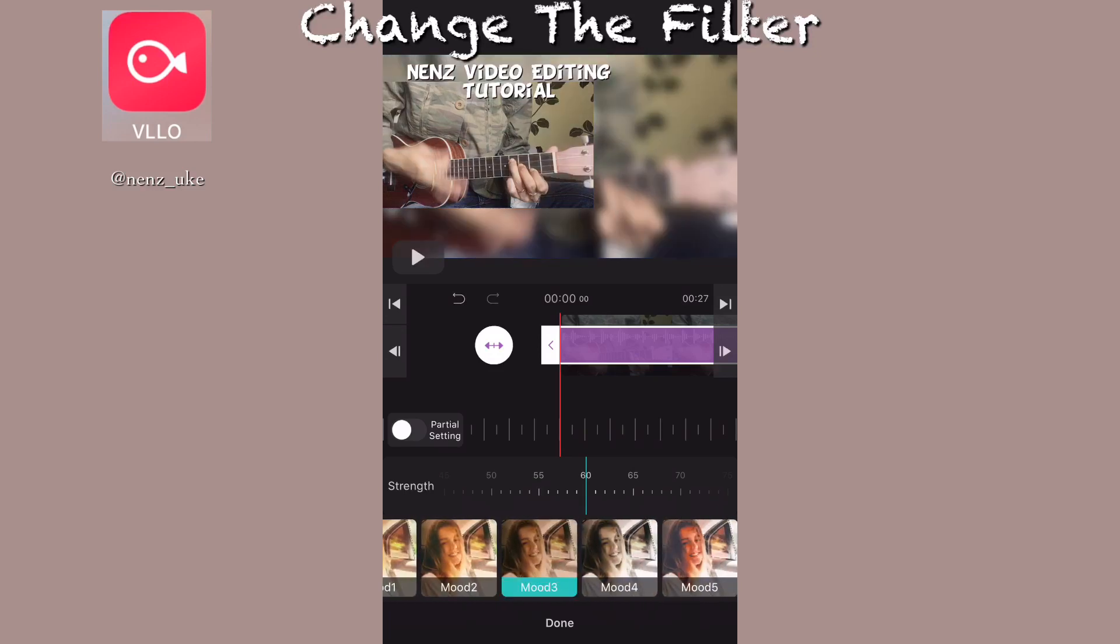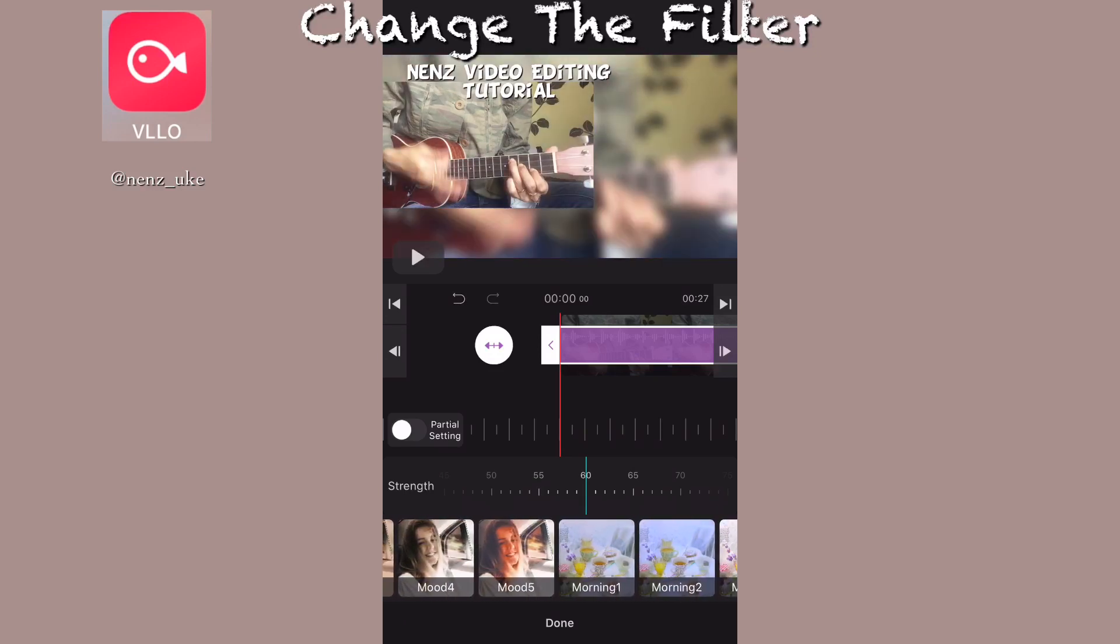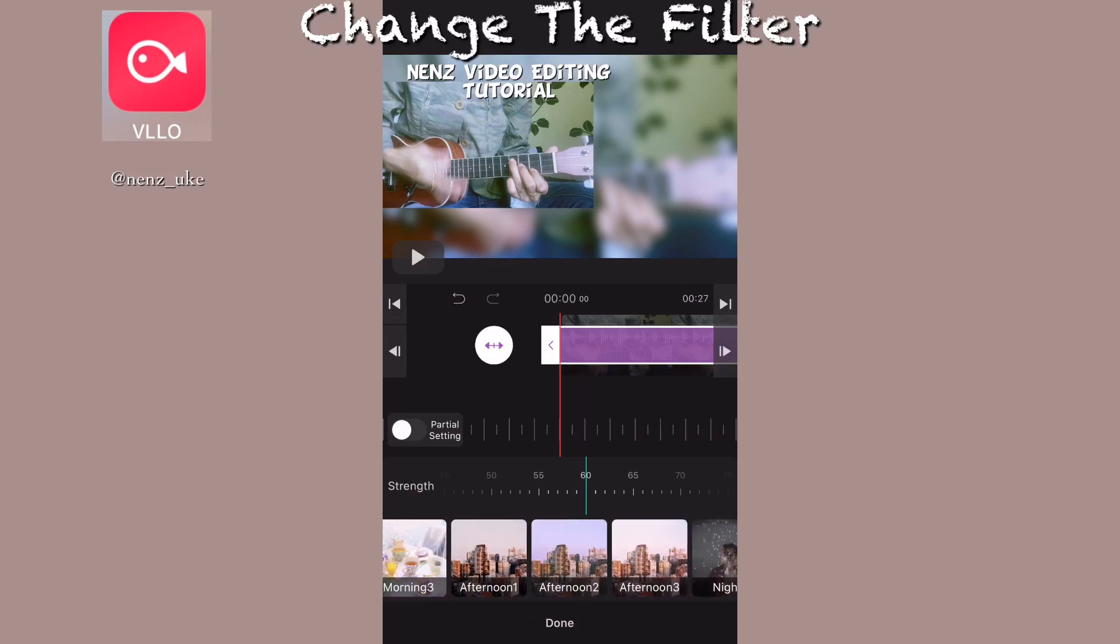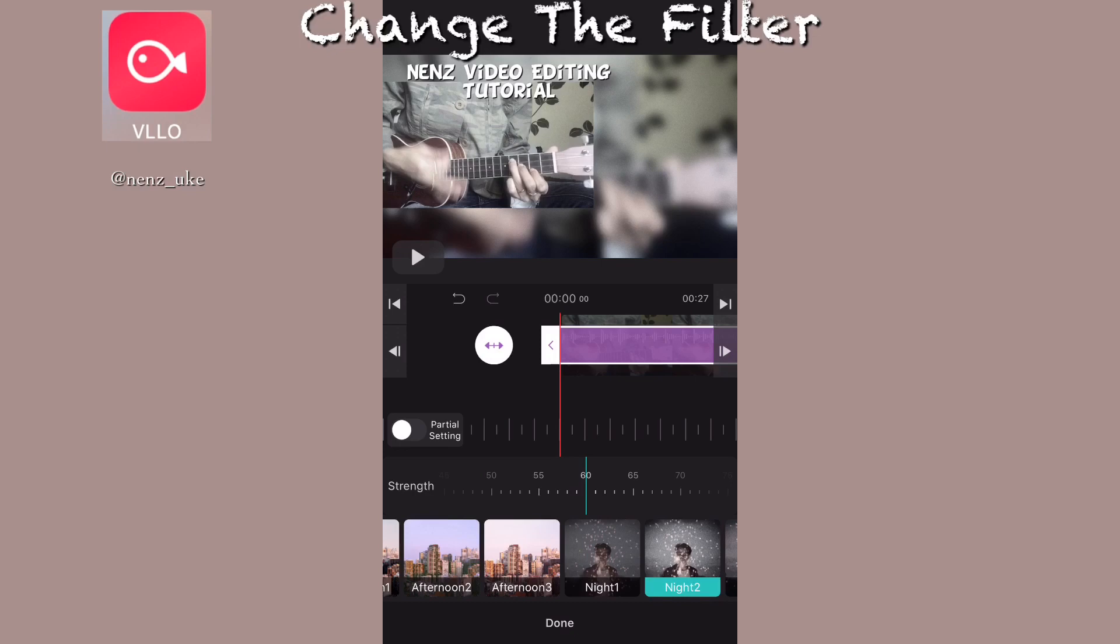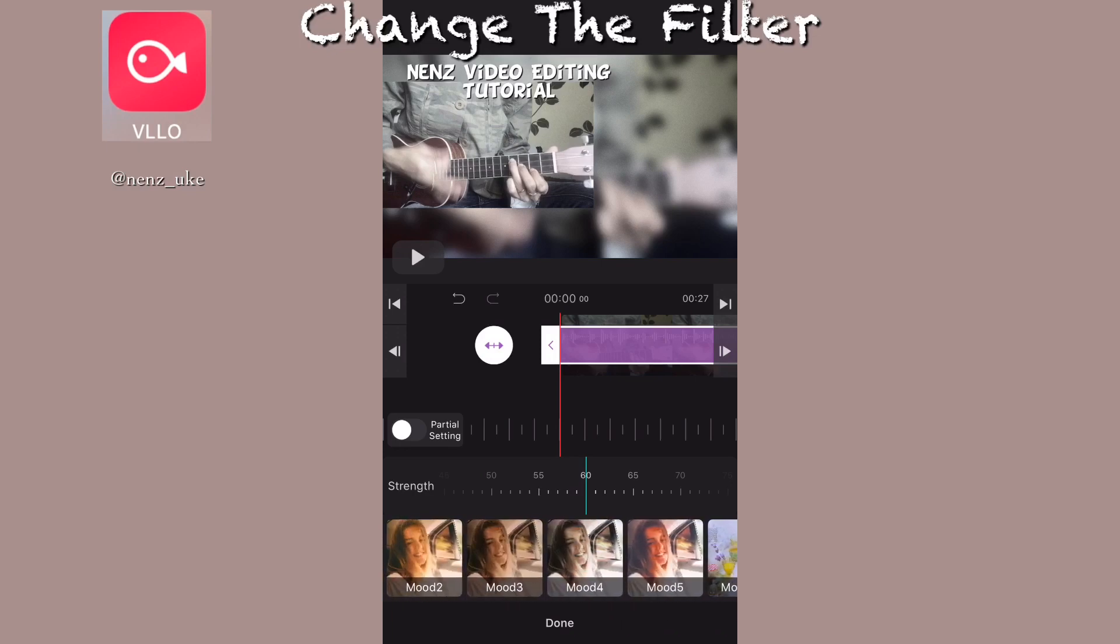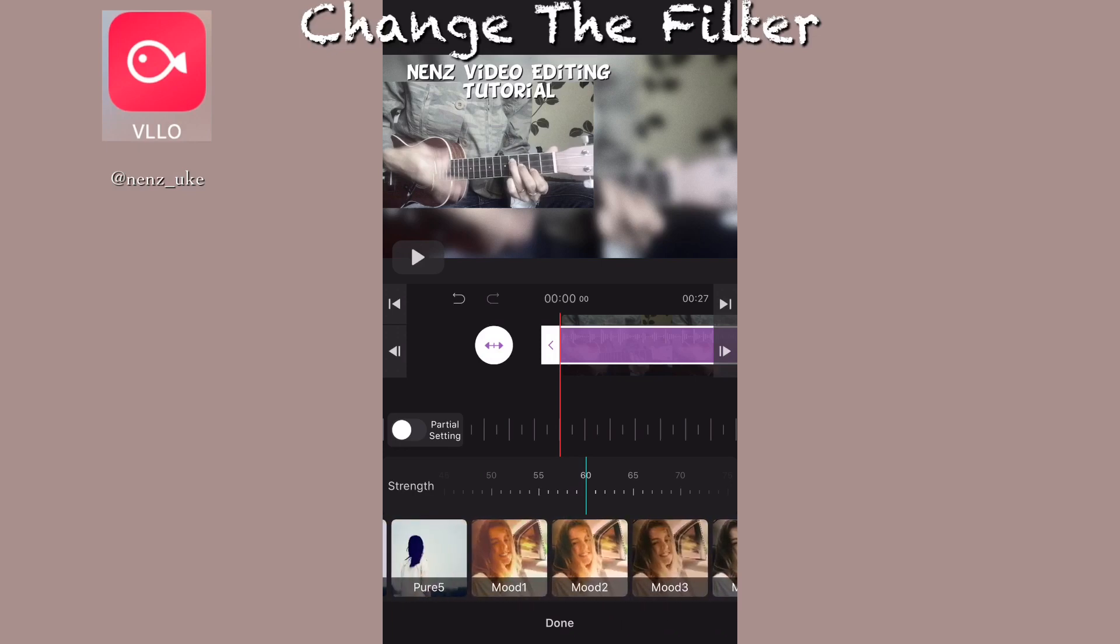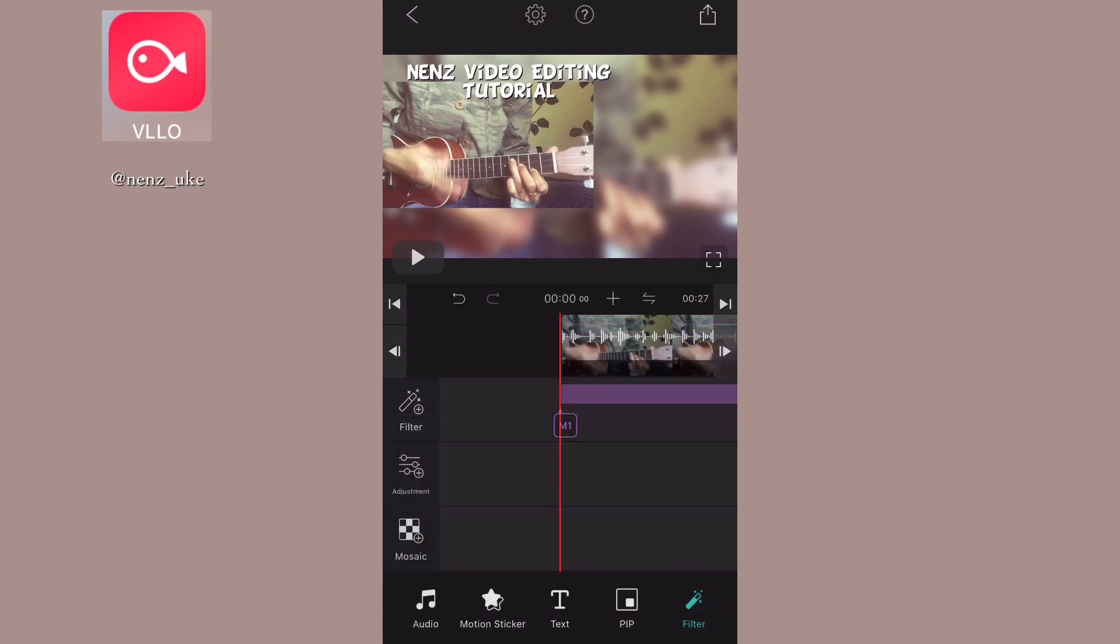Now the filter. Changing the filter is simple - click filter and then you choose the filter that you like to use for your video. I choose the mood one filter that I think is quite cool for this video.